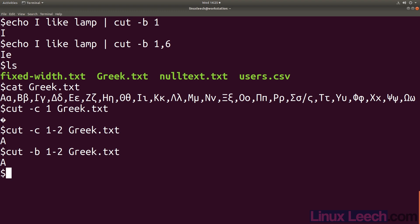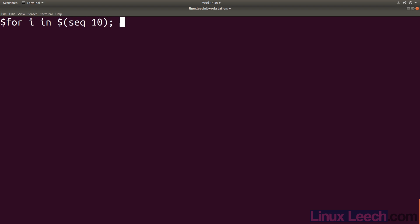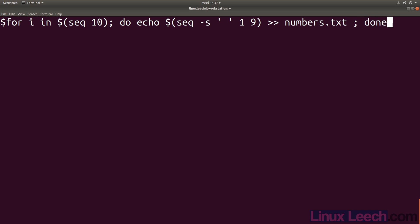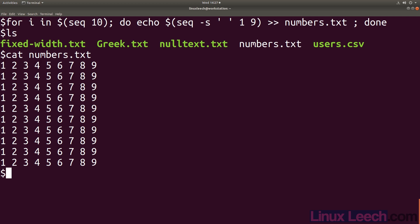Let's check out the fields flag now. Let's make a file that contains some numbers - 'seq' in sequence, 10 lines. Let's do echo and sequence separated by spaces for 1 to 9, and redirect that into a file called numbers.txt. So if we cat that out - cat numbers.txt - there's our file filled with numbers.